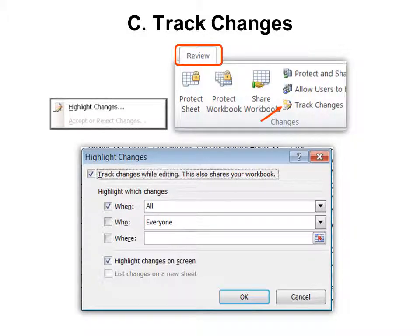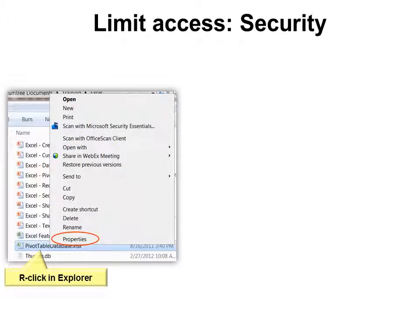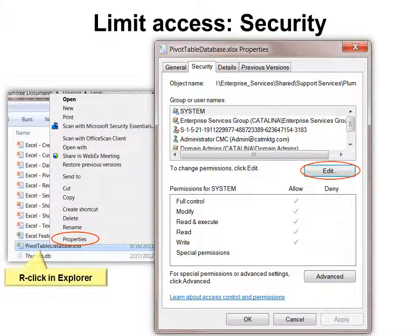To limit who will have access to the document, go to Windows Explorer, right-click on the name of the document, choose Properties, and then under the Security tab choose Edit. That's how you can change permissions to control who has permission to open it.